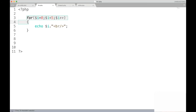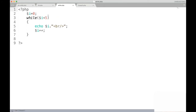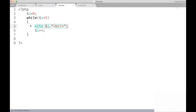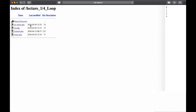Let us see the while loop first, before the for-each loop, since for-each is somewhat different. The while loop is similar to other programming language constructs — 'i' starts from 0, and until the value of 'i' becomes less than 5 we print the value. This is the output of the while loop.